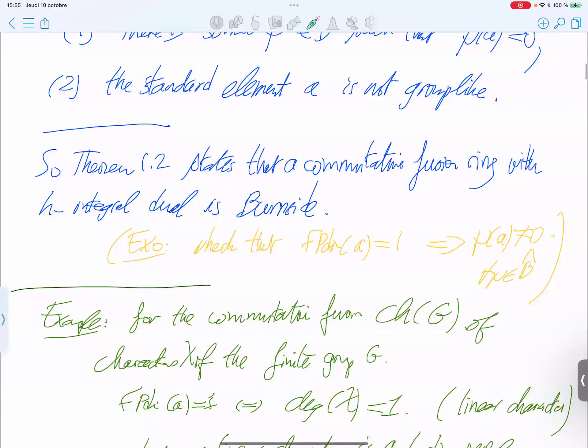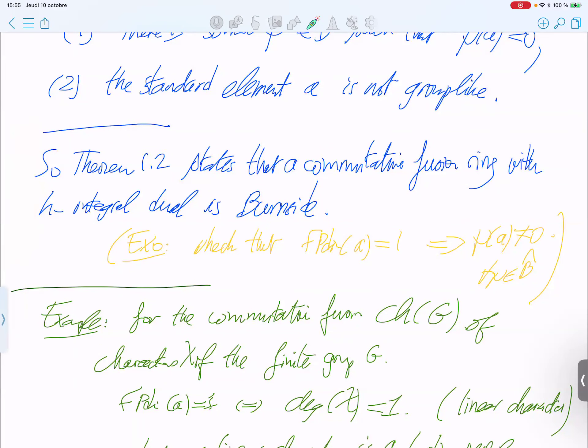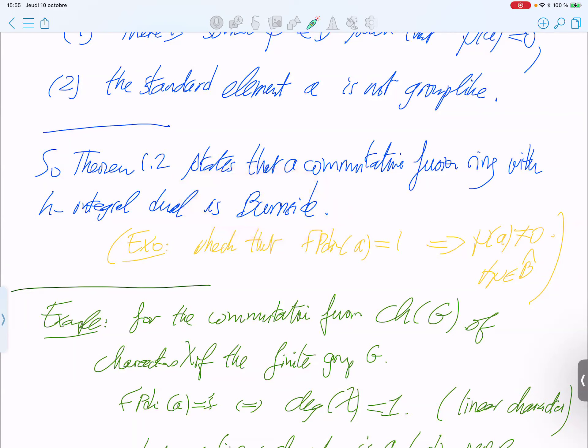Theorem B4 states that any commutative fusion ring with H-integral dual is Burnside.